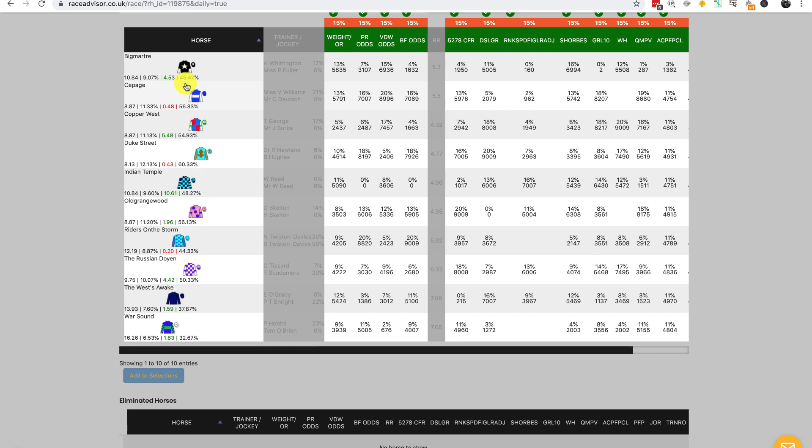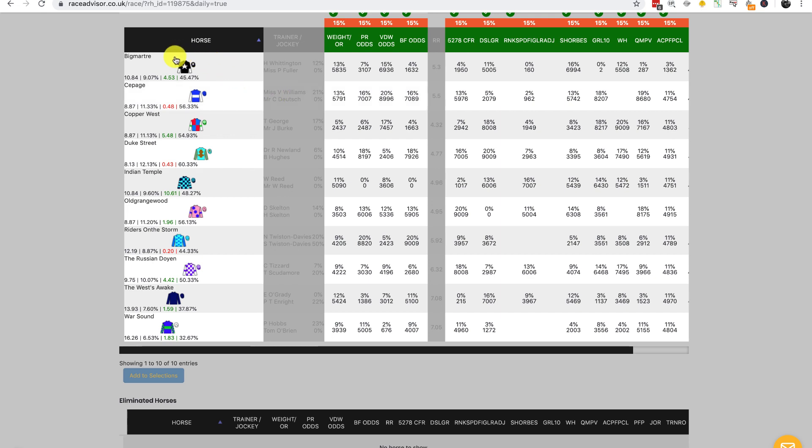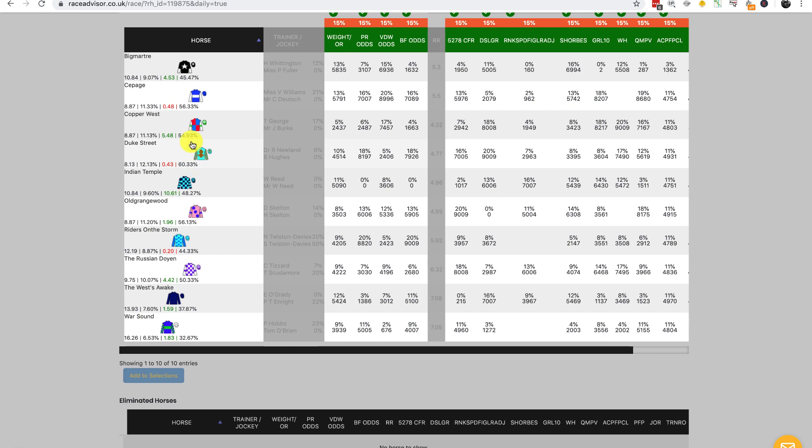When we run a Monte Carlo simulation, we take the PR odds to start with, take that first rating, and then do a simulation between Big Martra and Kipaj, Big Martra and Copper West, Big Martra and Duke Street, Big Martra and Indian Temple, Big Martra and Old Grangewood, etc. We do 1,000 simulations between each pairing for PR odds.